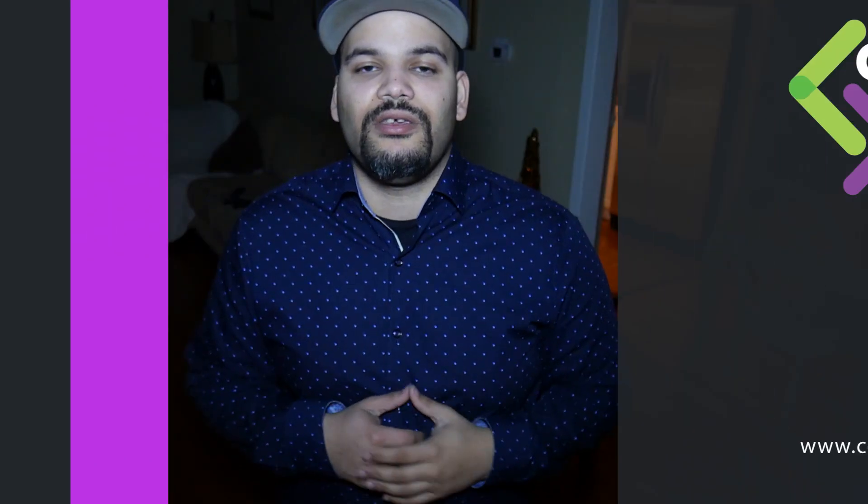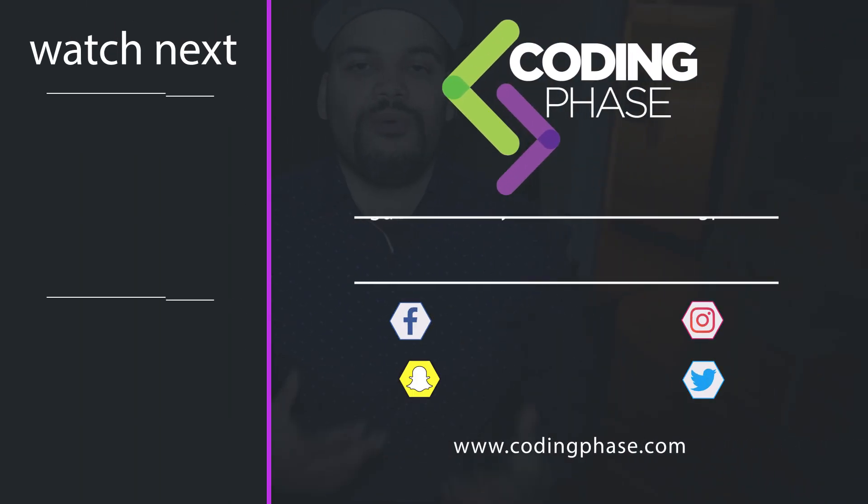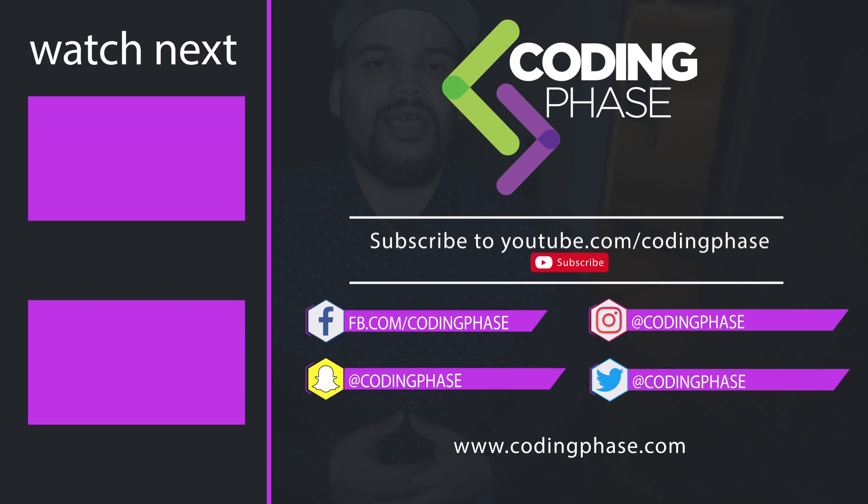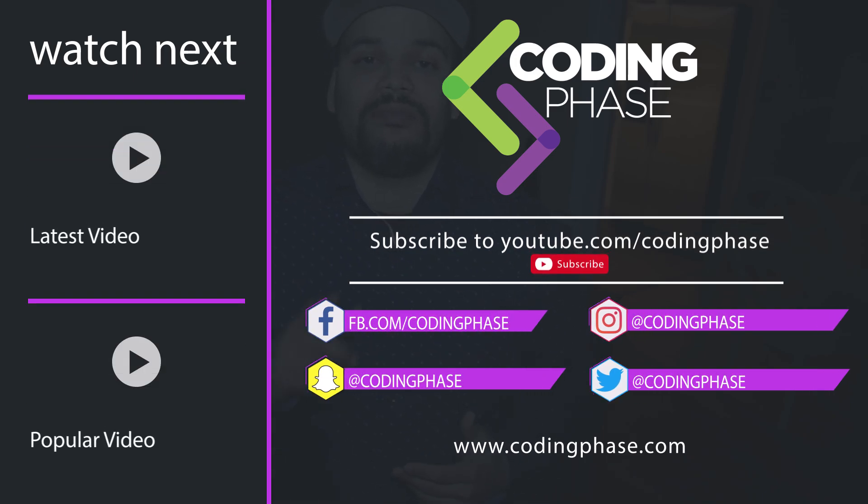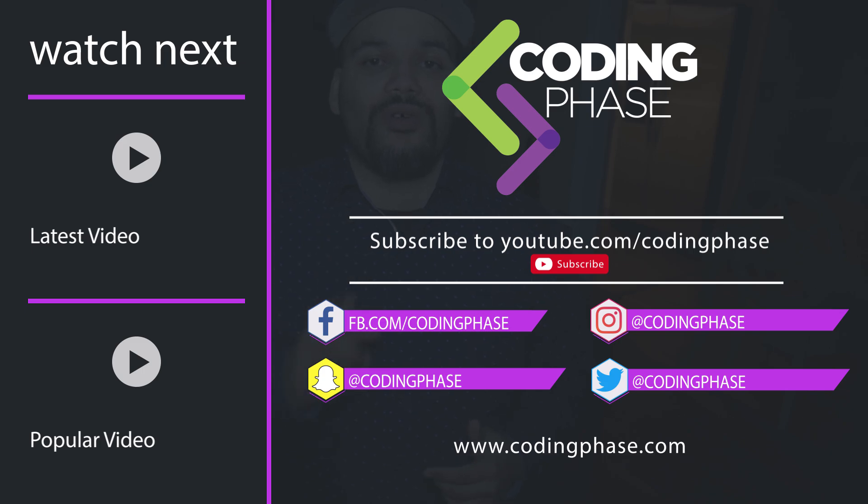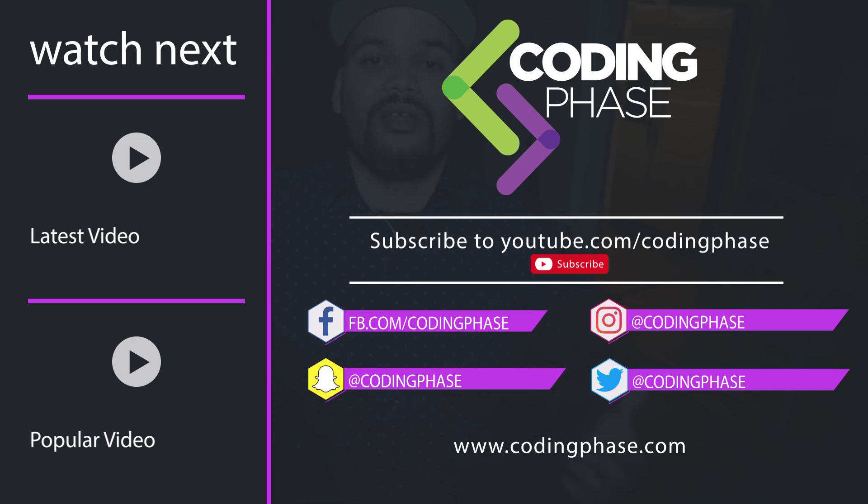You already know, it's your boy Joe back at it again. Listen, make sure you subscribe and make sure you like this video. By the way, if you want to know exactly what courses I took to become a web developer, they're right there in the description. It's no secret, it's nothing crazy.